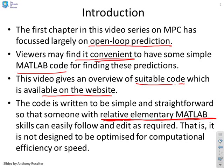Therefore they're not designed to be optimized for computational efficiency or speed and indeed that's hardly necessary these days given prediction is relatively straightforward.